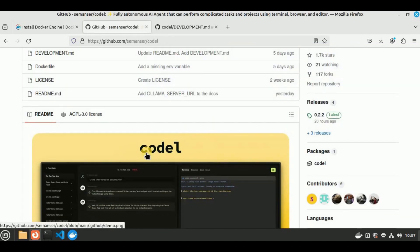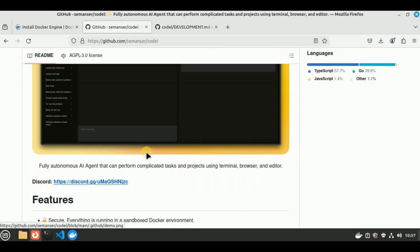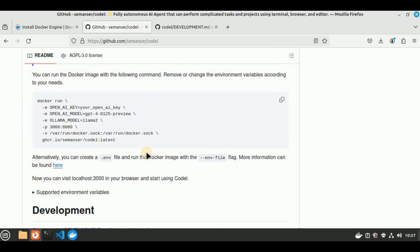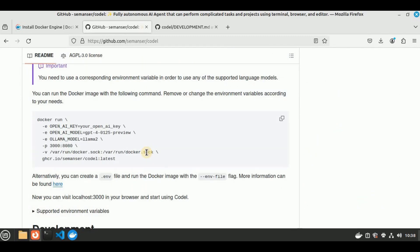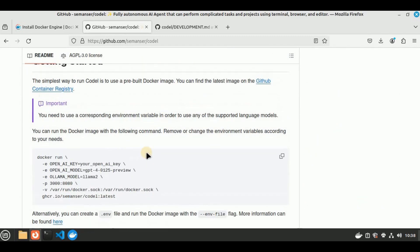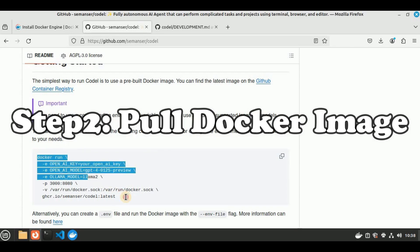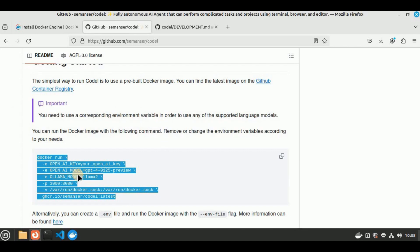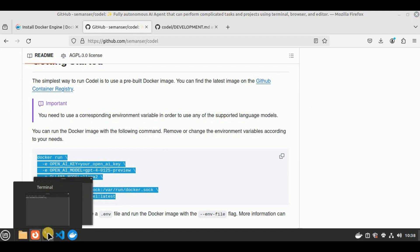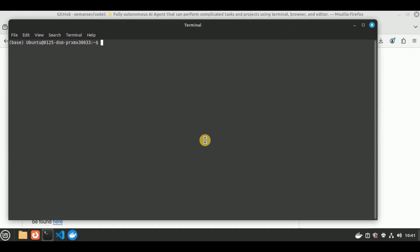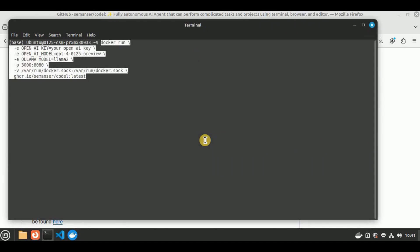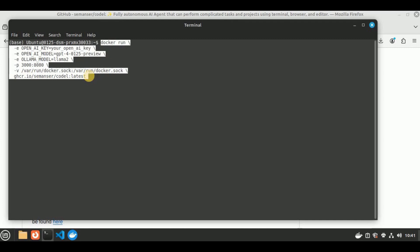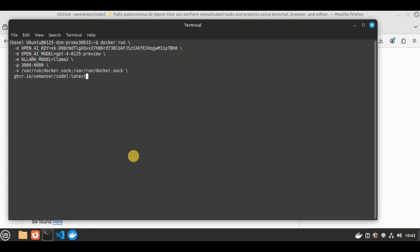If you scroll down on this GitHub repo, you will see everything related to Codel. For the installation, you can see it says you can run the Docker image with the following command. I'm going to copy this from right here, open a new terminal window, and paste the command which you have just copied. But before running the command, you have to change a few things. After the docker run, it is asking you to enter the OpenAI API key for the environment variable. Go ahead and add the API key which you have just generated. Once this is done, simply hit enter.